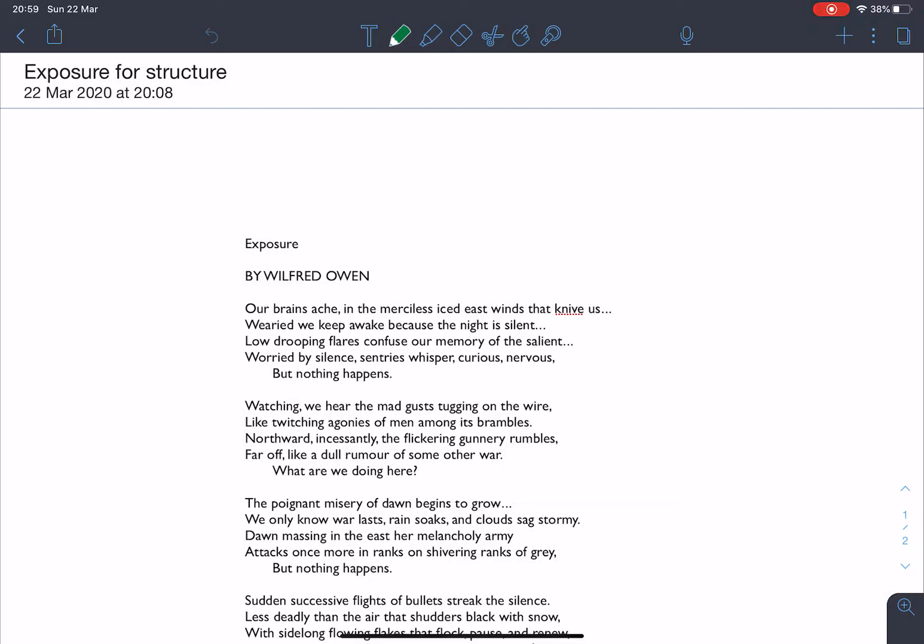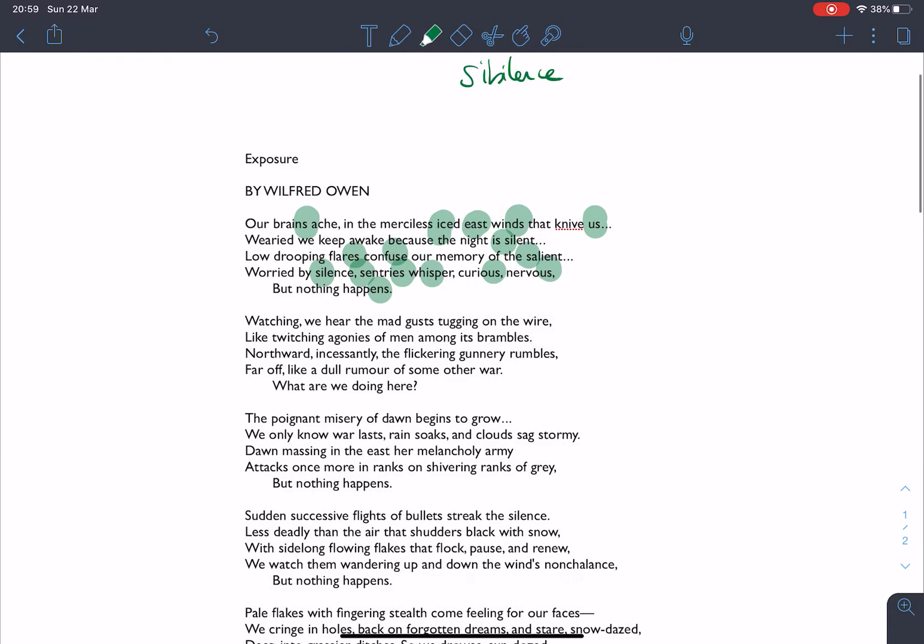And the first one of these that we're going to look at, and we'll do this in green, is just the way sibilance abounds in this poem. So I'm going to colour code that in green and highlight this in green because it is a really remarkable frequency of sibilance. If we just look, we have the S there, the iced east winds that knife us, wearied we keep awake because the night is silent, salient, flares, confuse, whisper, curious, nervous, nothing happens, silence, sentries. Just in that first stanza, you can see immediately this plethora of sibilant sounds and it runs on and on.